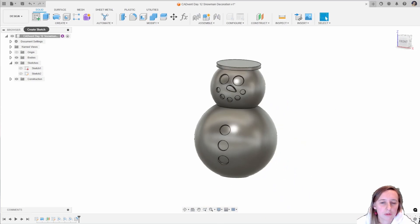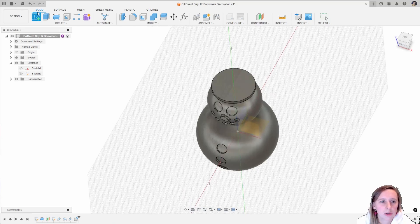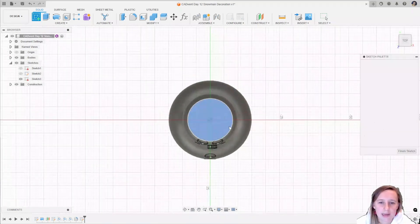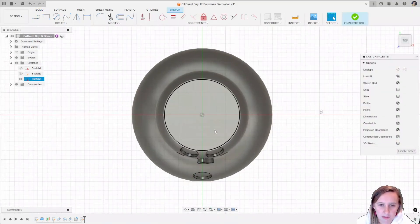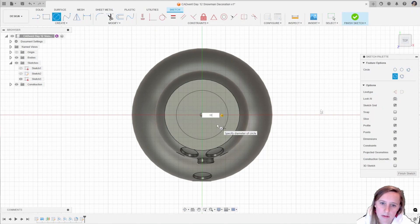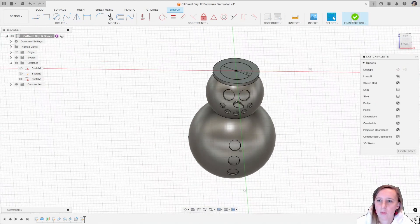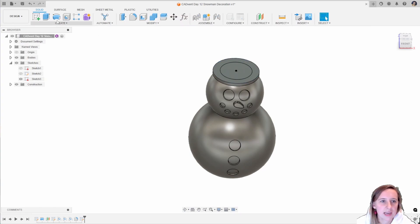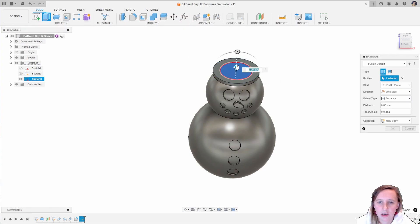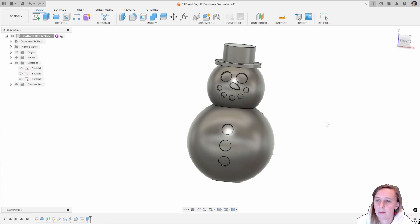Now I want to create the top hat part of the snowman, so I'm going to create a sketch on the top surface. Doing a circle from the center and that's going to be 11 millimeters, then finishing that sketch and extruding that up — 6 millimeters looks like a good option.